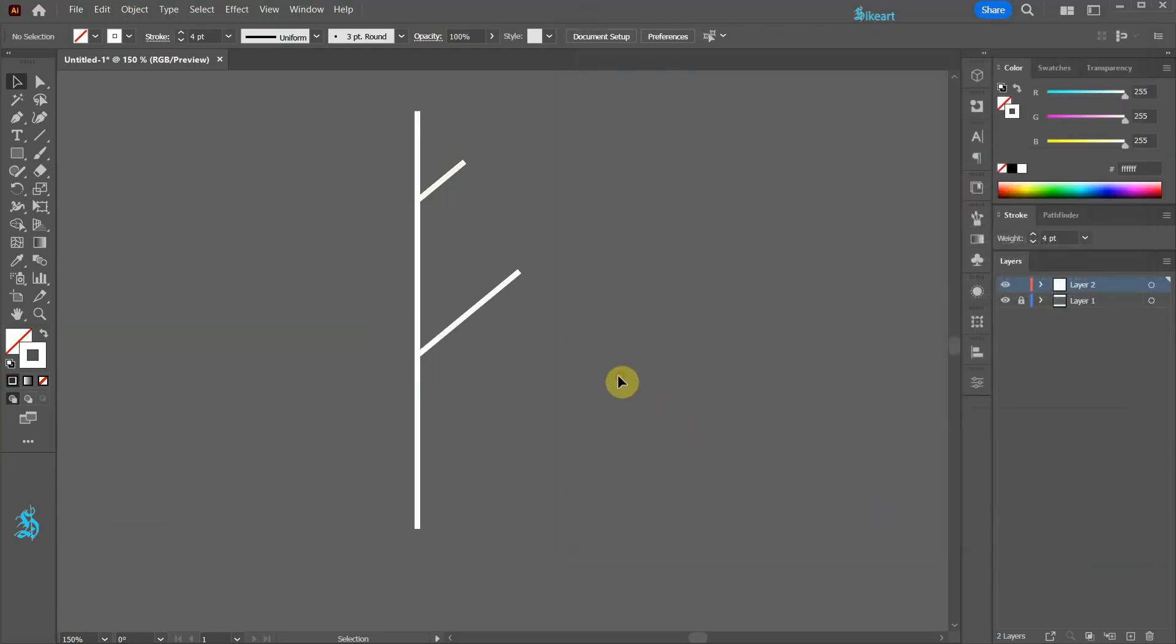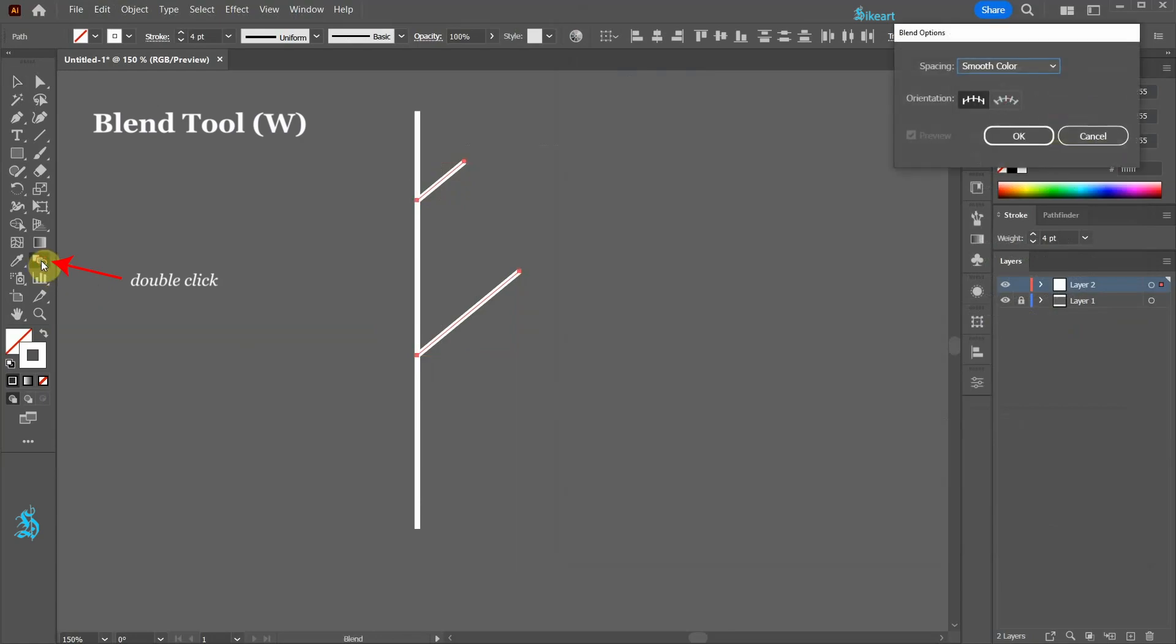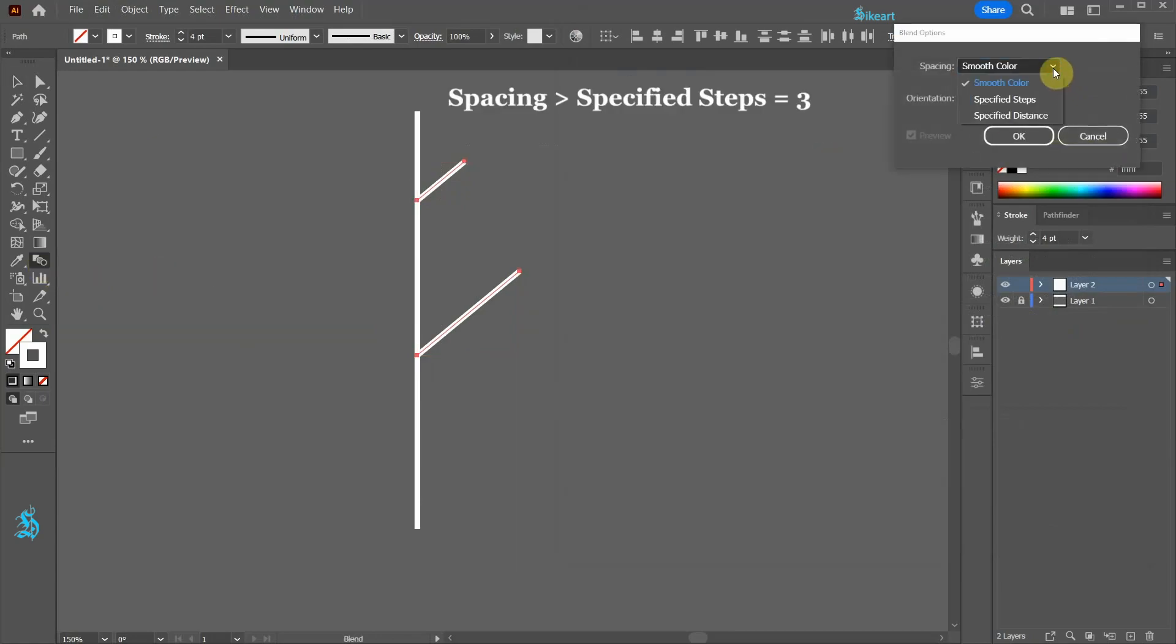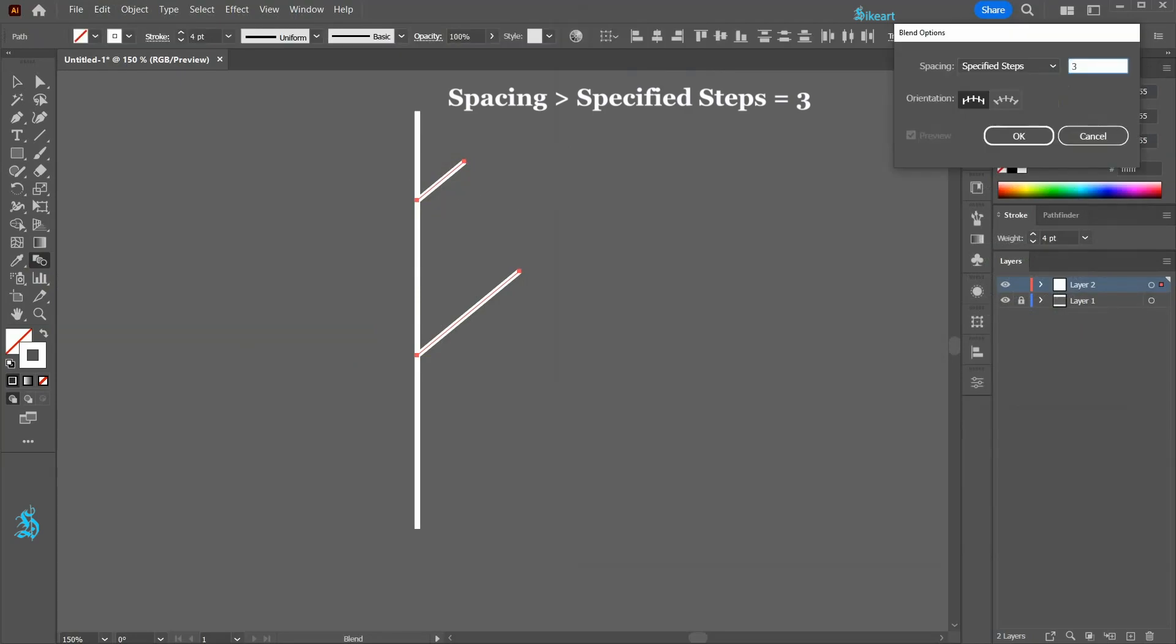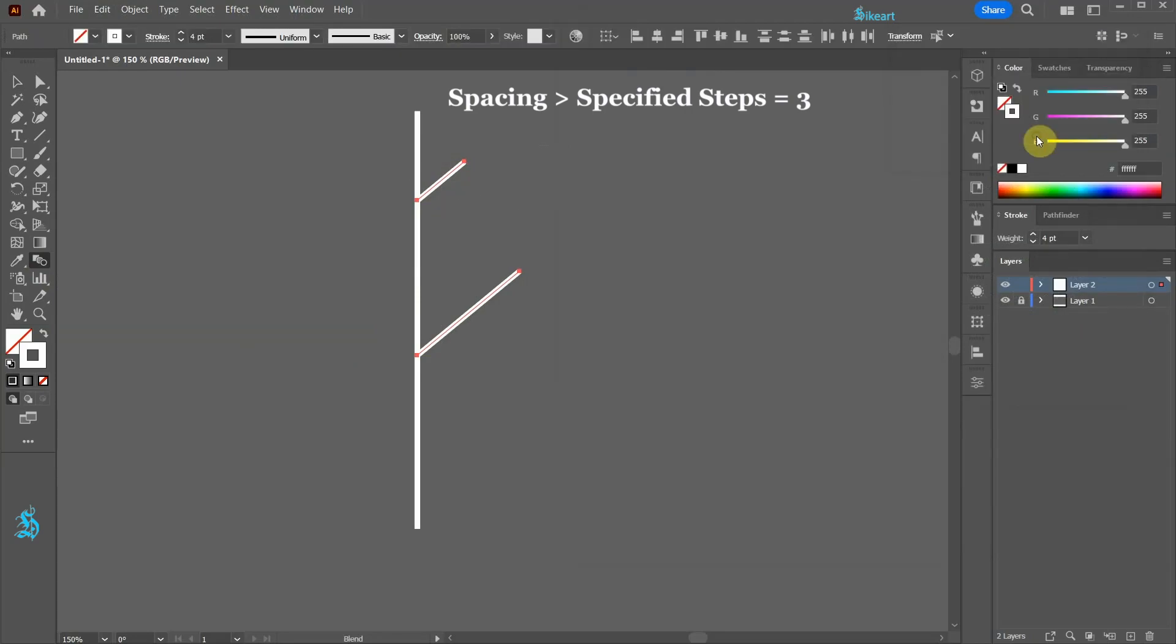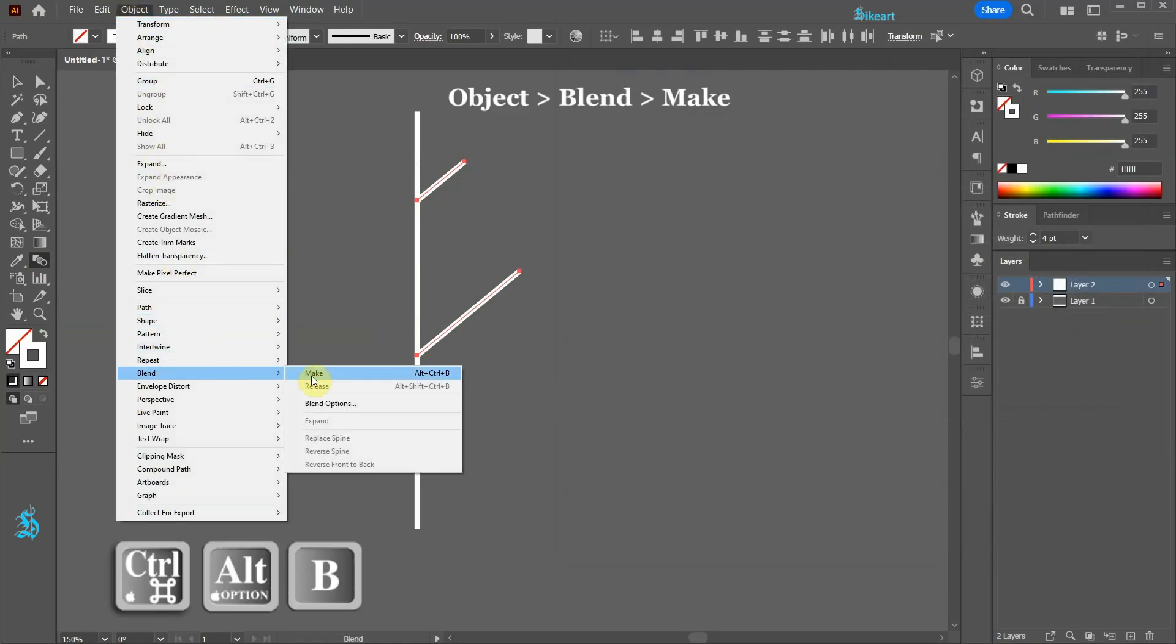Let's select these two lines and now double click on the blend tool. Set the spacing to specified steps and change this value to a number of lines you wish to add between the existing two lines. Now go to Object, Blend and choose Make.